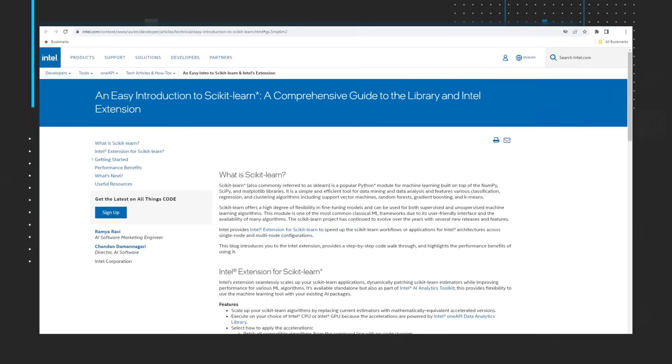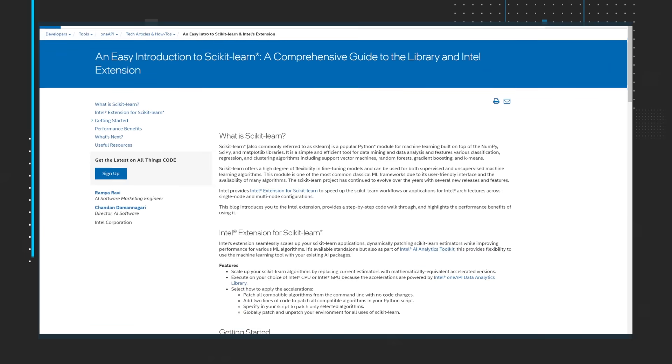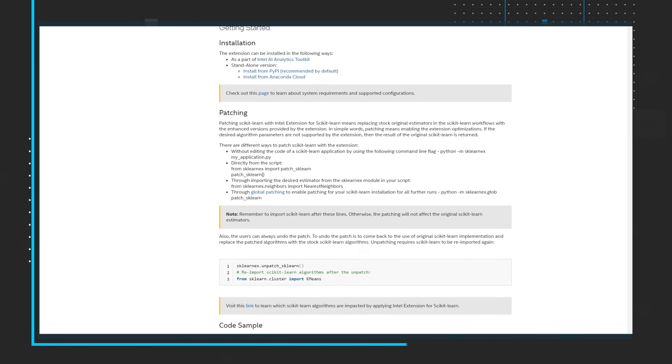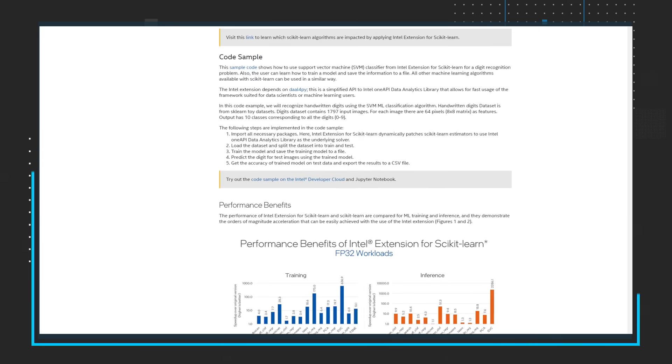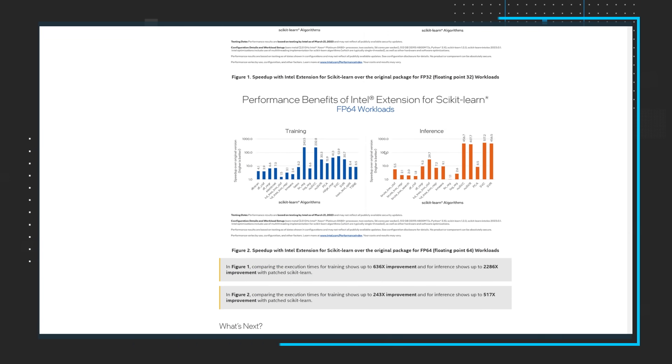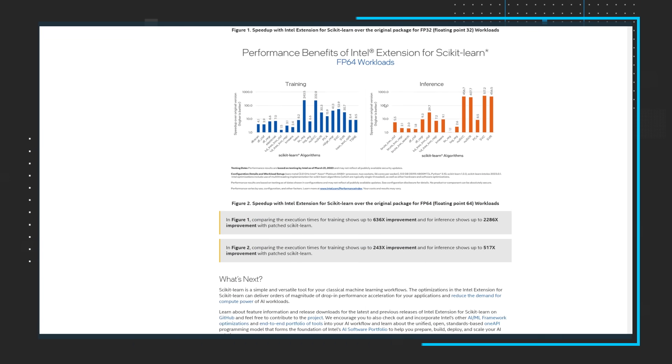Our first topic takes us to an easy introduction to Scikit-learn. This comprehensive guide to the Scikit-learn library and Intel extension digs into what Scikit-learn is and how to get started using it. It looks at the performance benefits, examines what's next, shares useful resources and code samples, as well as points you to where you can explore other tools and libraries. Read this helpful guide and check out some of the other technical articles available.